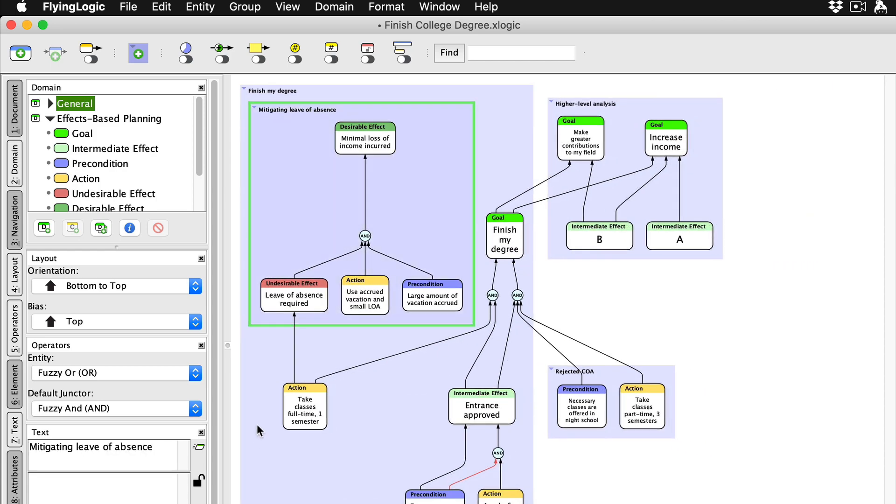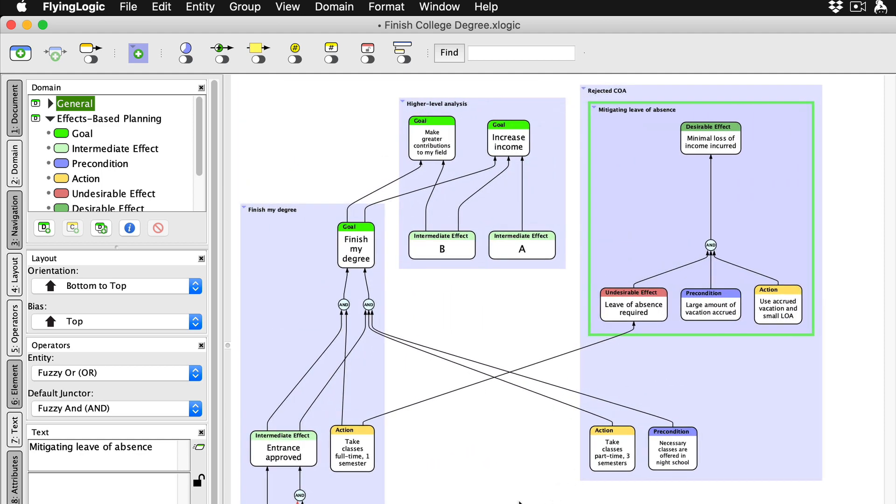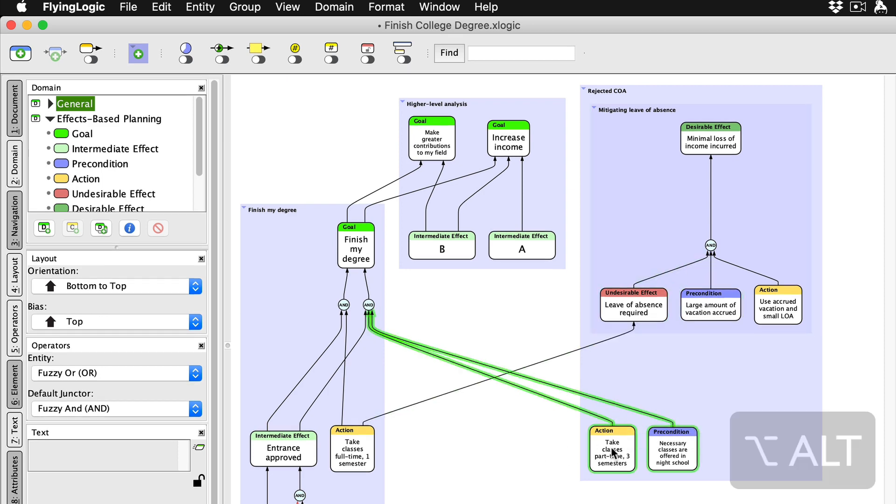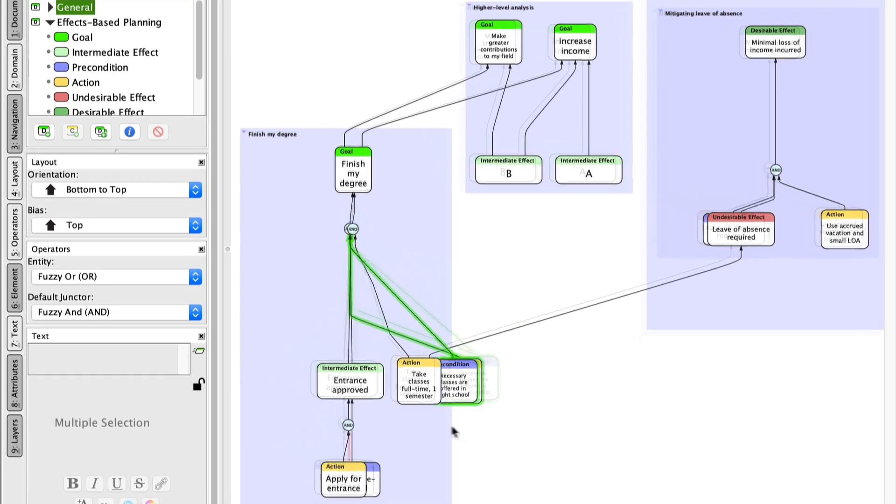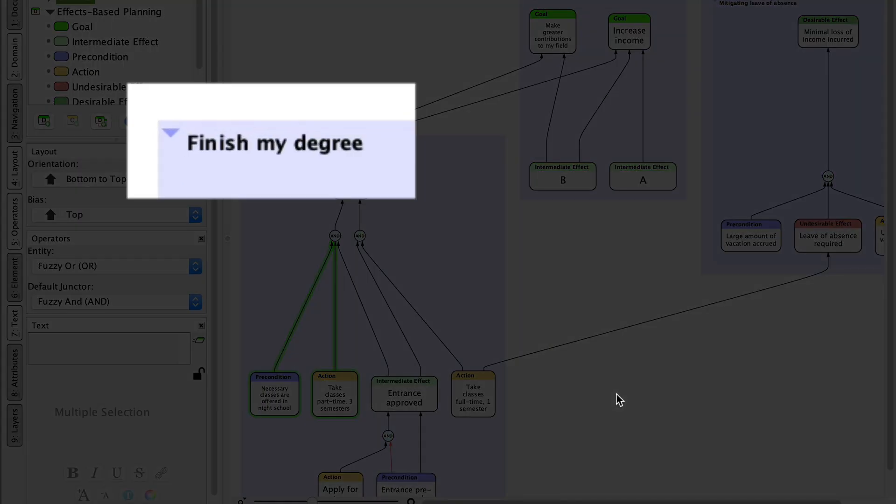You can easily move things into, out of, and between groups by dragging. If you want to move several objects at once, select them all then drag. Groups can have a title that is useful to categorize its contents.